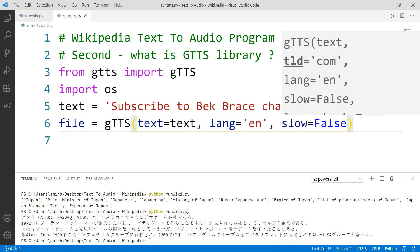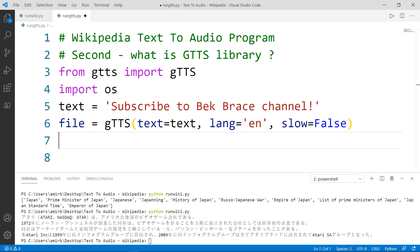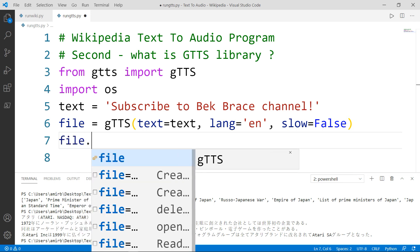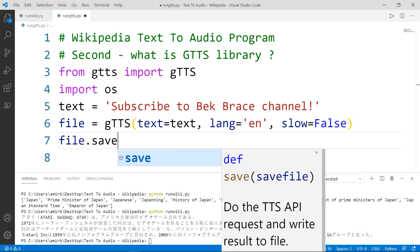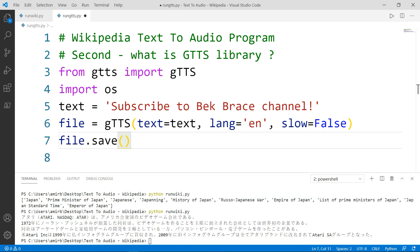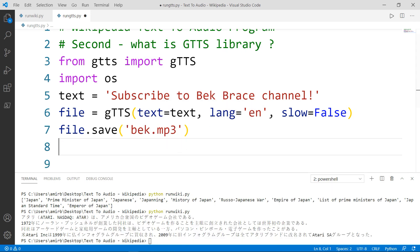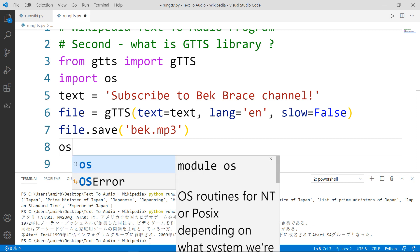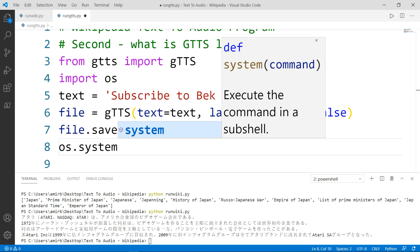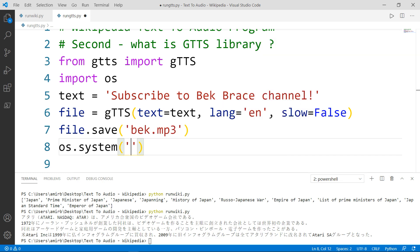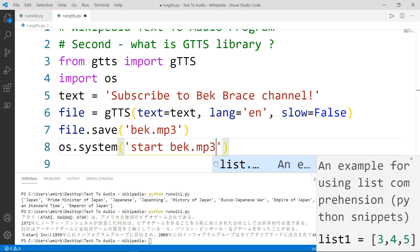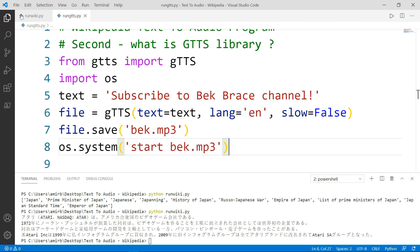When we set slow to false, this tells the module that the converted audio should have a high speed. Then we need to save that file in an MP3 extension. And we want to play the converted file. And for that, we will use the OS module and the system method. And to initiate or play the bek dot MP3, we need to type start and the file's name.